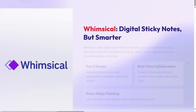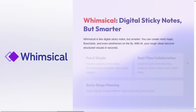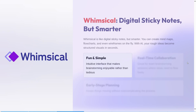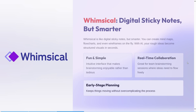At number 4, we have Whimsical. Whimsical is like digital sticky notes, but smarter. You can create mind maps, flowcharts, and even wireframes on the fly. With AI, your rough ideas become structured visuals in seconds. It supports real-time collaboration, great for team brainstorming sessions where ideas need to flow freely, and it's perfect for early-stage planning without over-complicating the process.